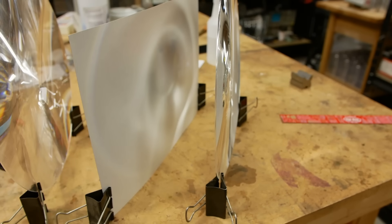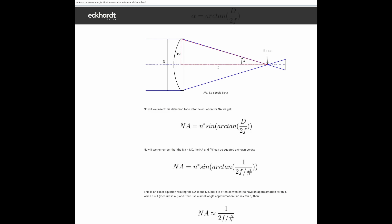I also found this to be very unsatisfying. So I found a website with a pretty convincing geometric proof for how these two things are related, numerical aperture and F-number.